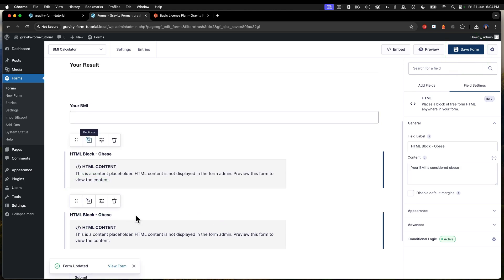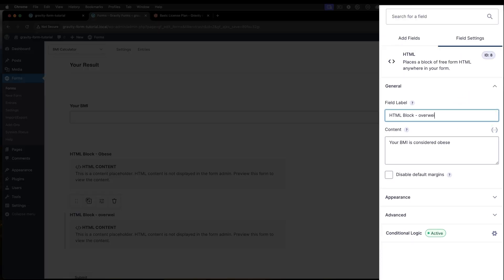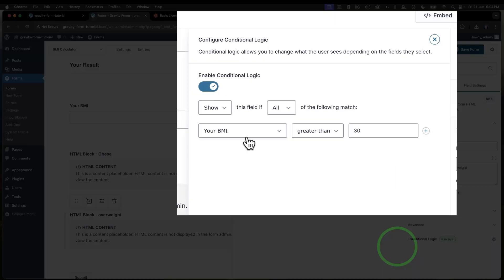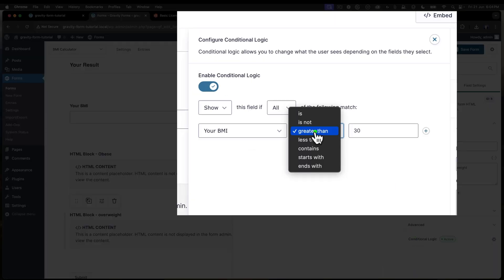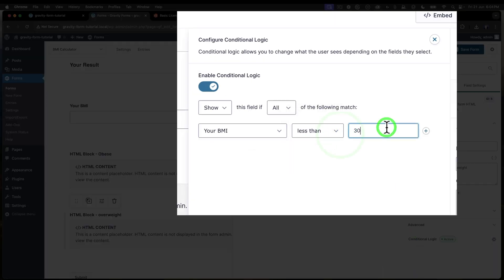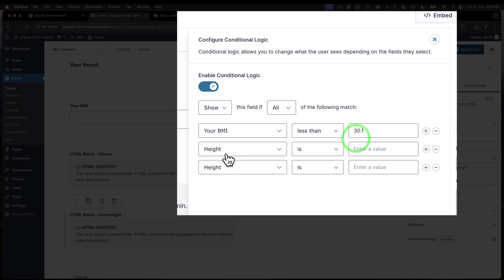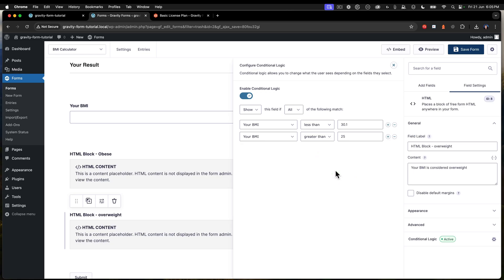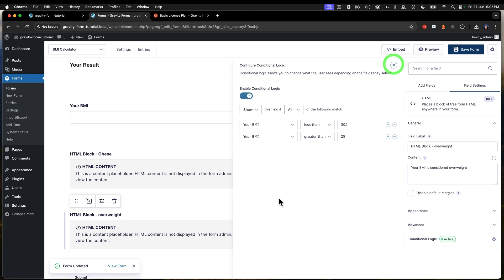Next up, duplicate that out. Next, we've got overweight. So next up, we want to decide on the conditional logic for the overweight block. And that means that your BMI is less than 30.1 and your BMI is greater than 25. So if you've got 25.1, all the way up to 30, your BMI is going to be considered overweight. So let's save that. And that's that there. And then we're going to duplicate again.